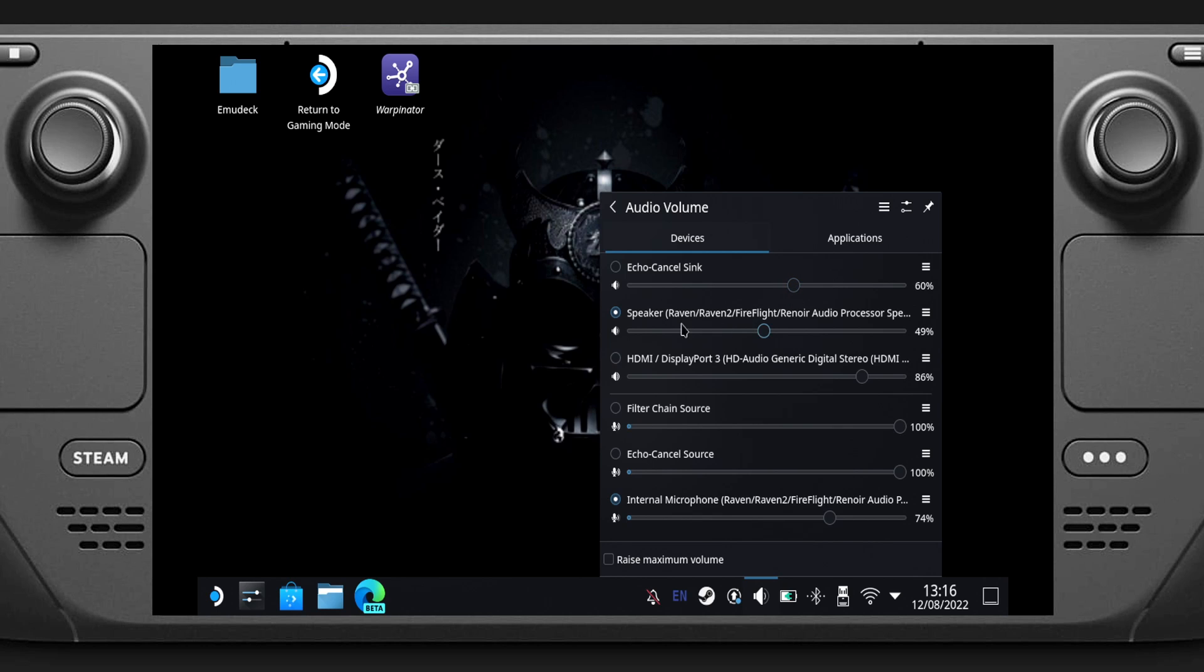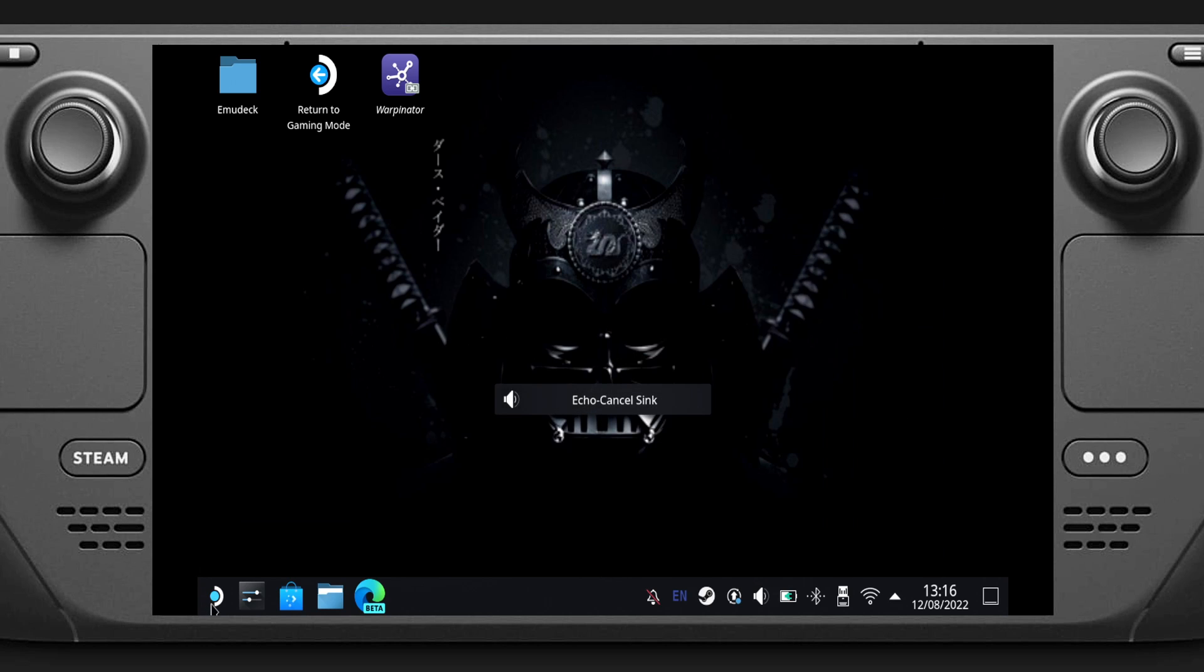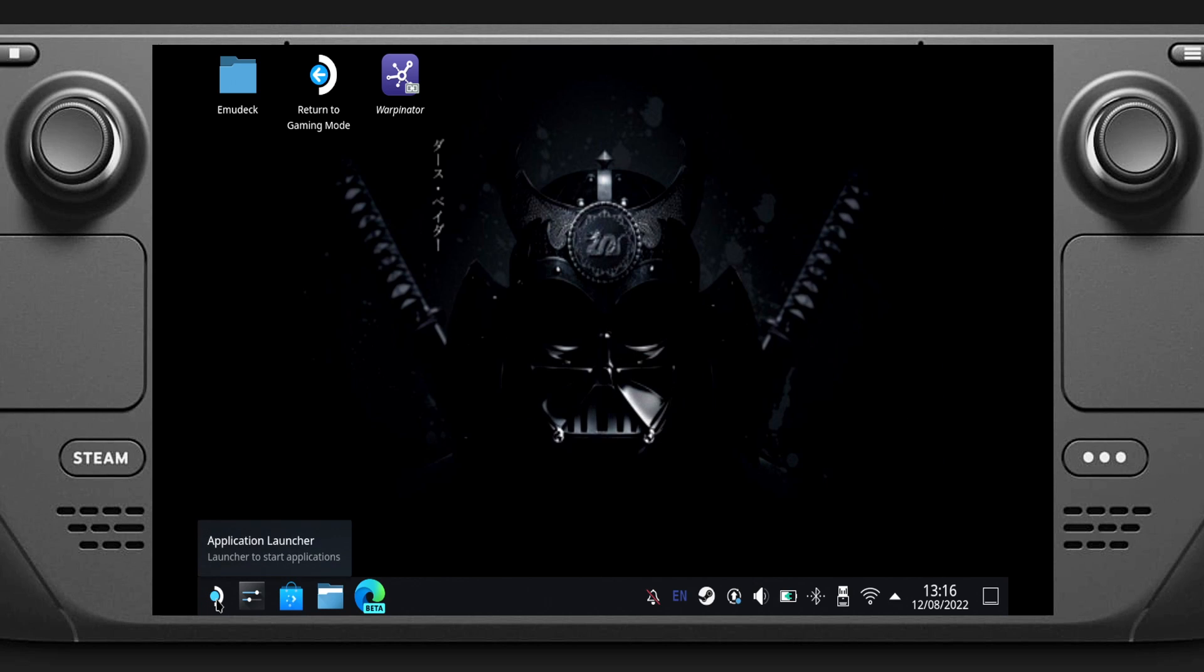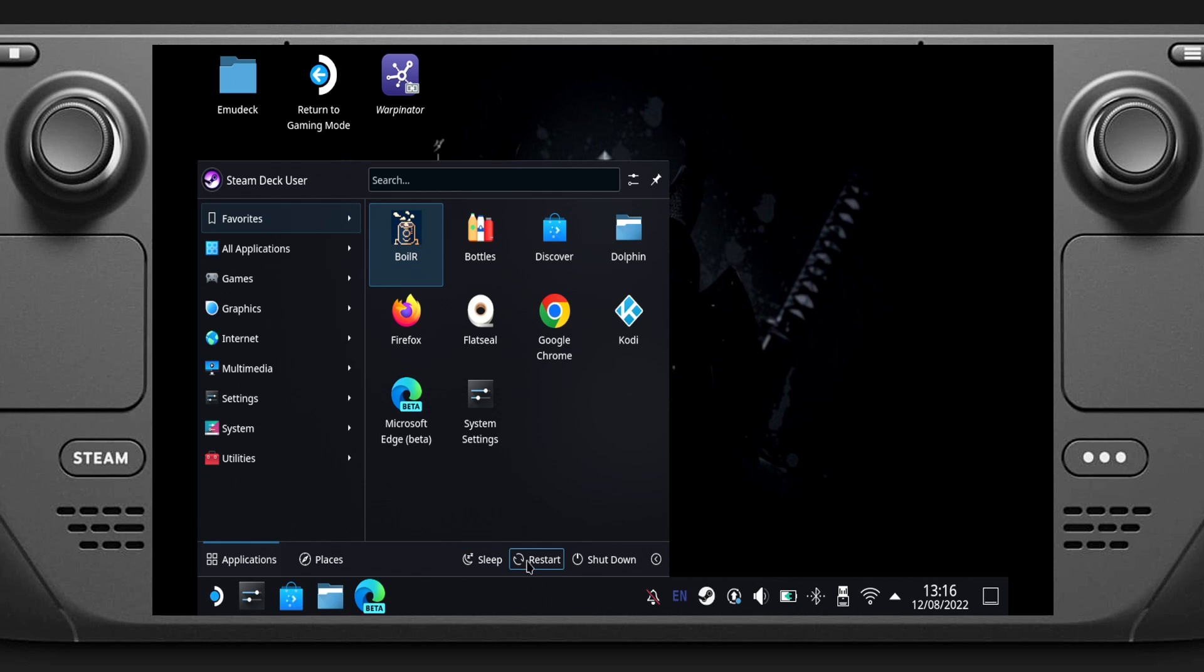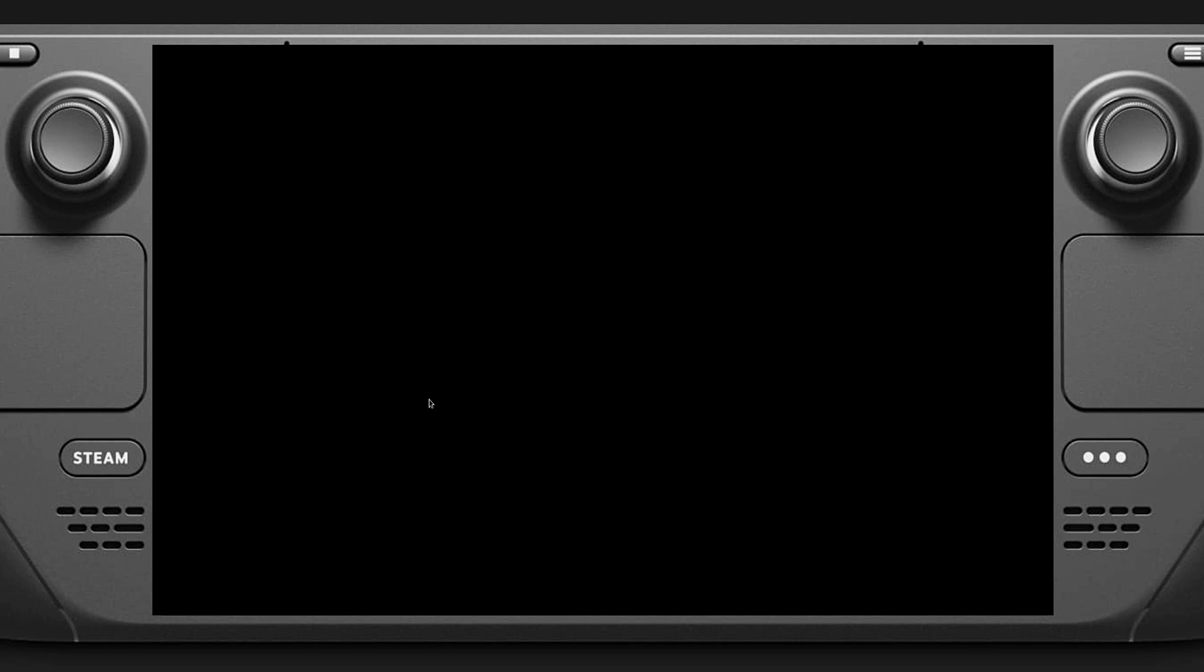You can go to the bottom left, the Application Launcher, and do a restart. I've got a shortcut to return to gaming mode because of EmuDeck. We'll just let it restart and let you guys see how long it takes.